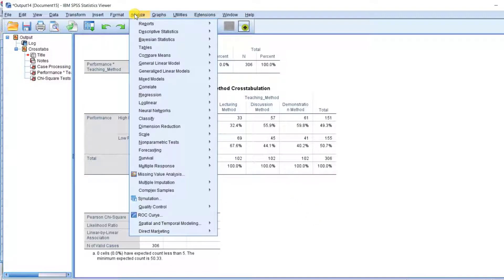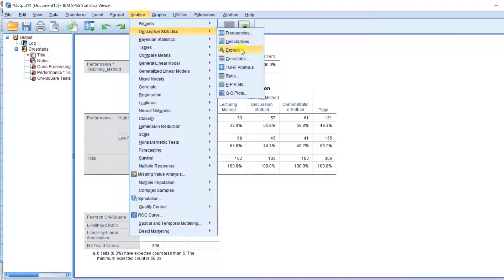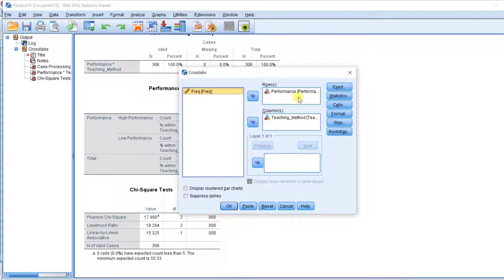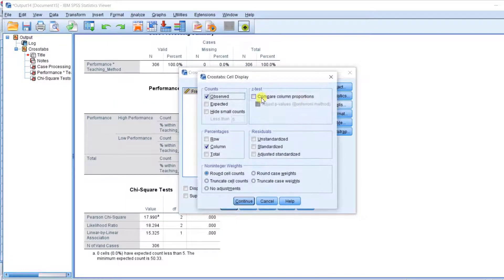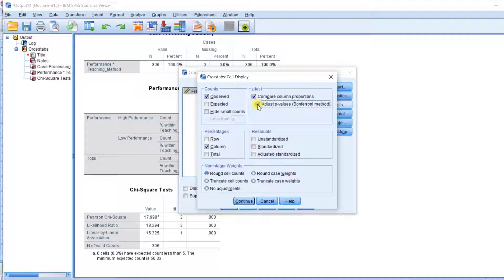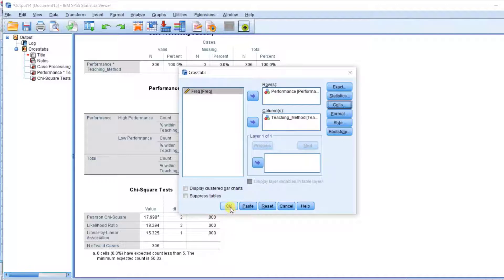Let me show you how you can run the post-hoc tests. Click on Analyze, then Crosstabs. Click on Cells. Now, under 'Compare column proportions,' there is a need for adjustment because of multiple comparisons. You have to click to adjust the p-value using the Bonferroni method. Then click Continue and OK.